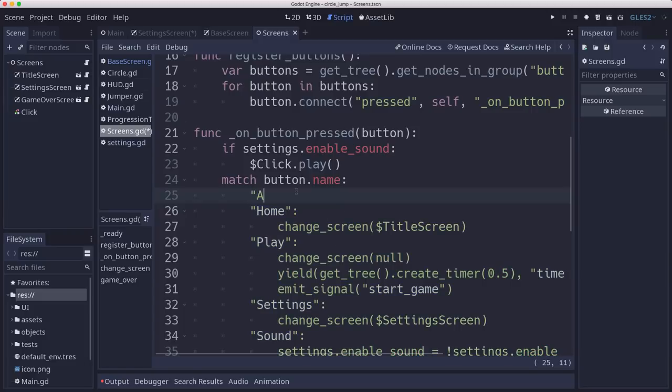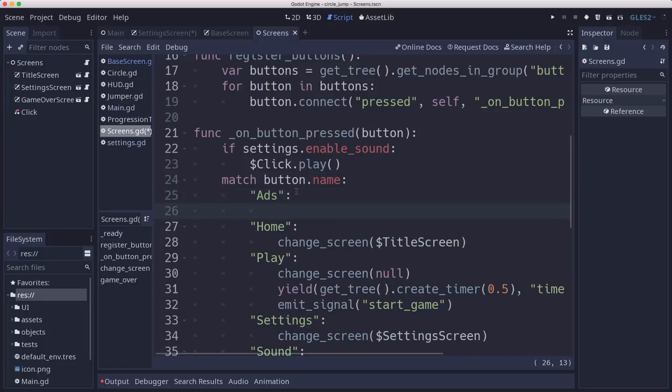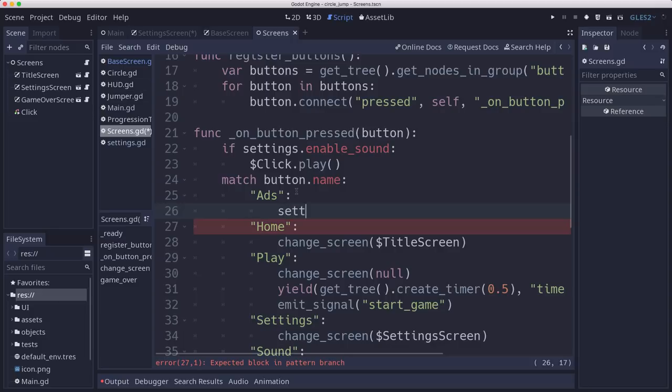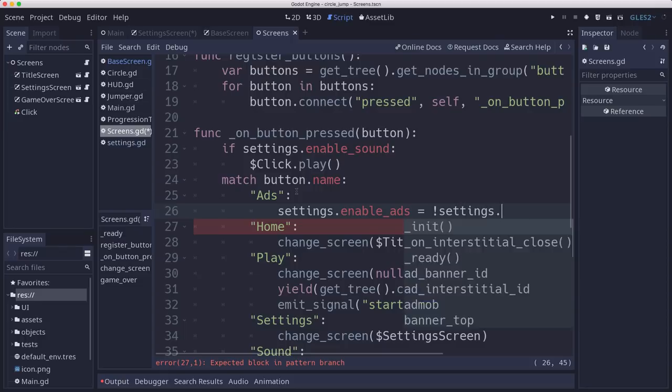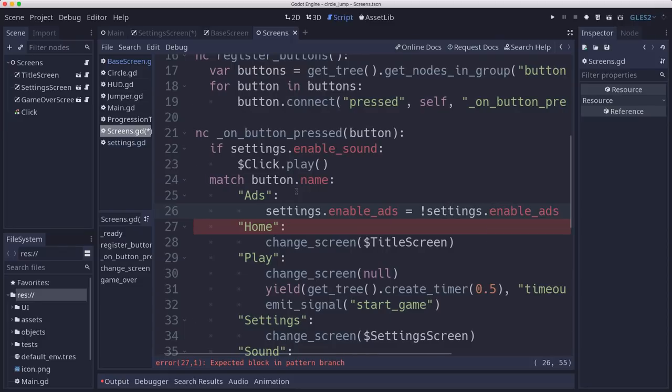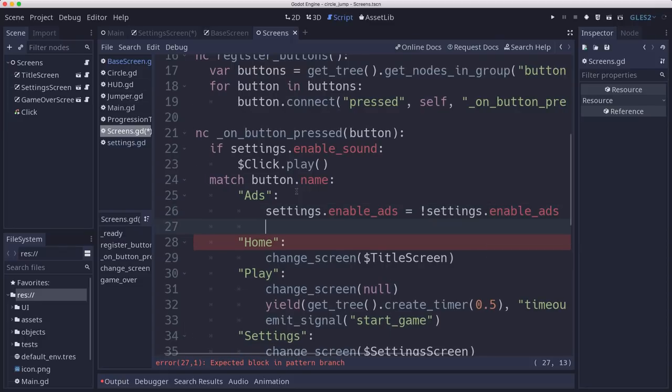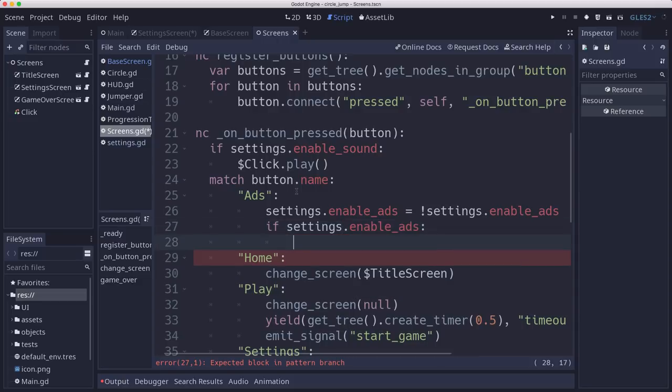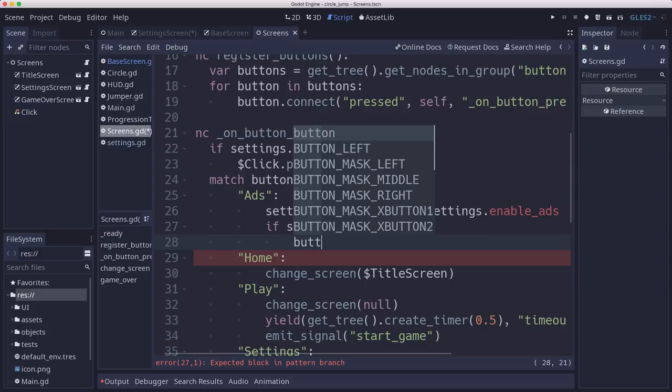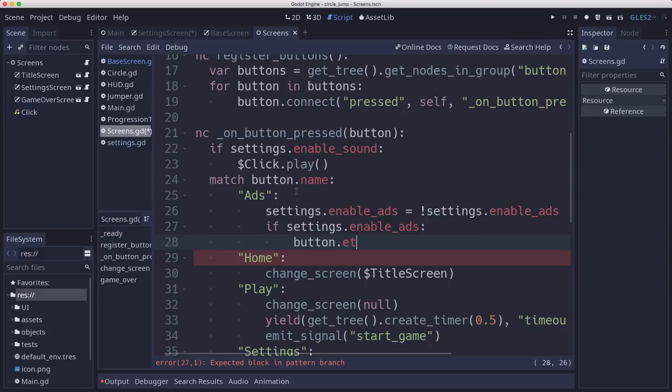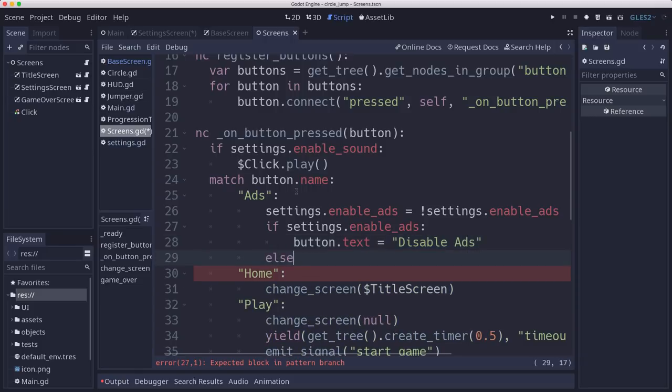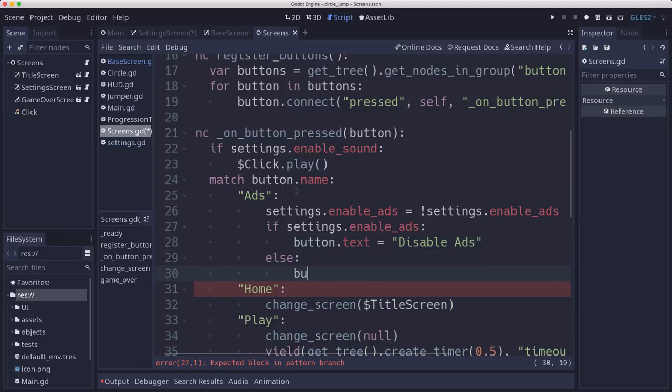Add it back to here. So if we press the ads button, what should happen? Well, settings.enableAds should toggle. And then if we set it to true, then we want the button text to change to disable ads. Otherwise, we want the button text to change to enable ads.